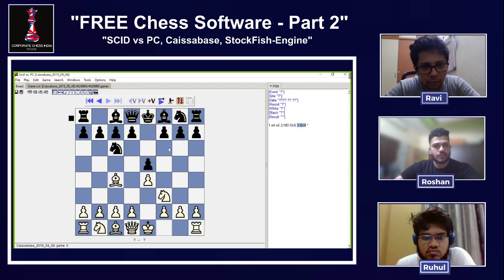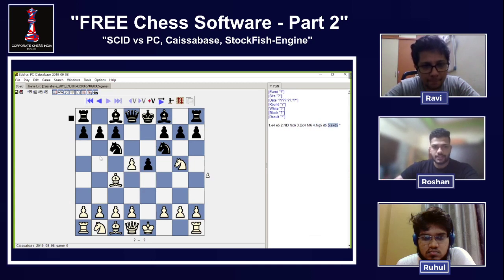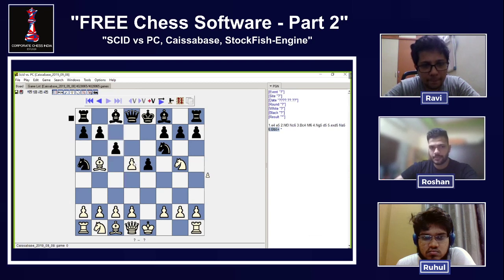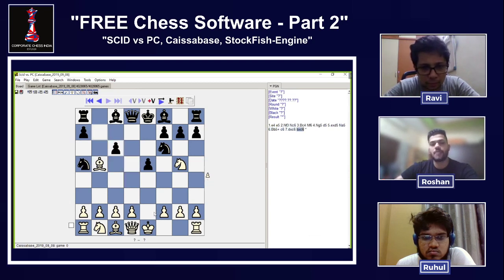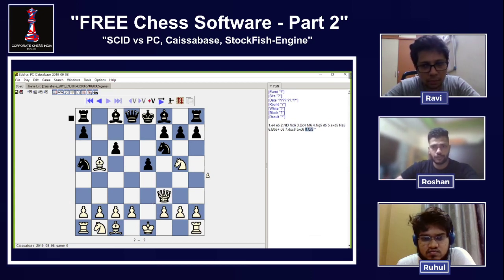You play this variation, the opponent responds, you play through the moves — this is a very common variation where you give a check, the pawn covers it, pawn takes back, and the most common reply is Bishop to e7. But here's a very tricky move: Queen to f3. This is the Queen f3 variation — a very unique position.